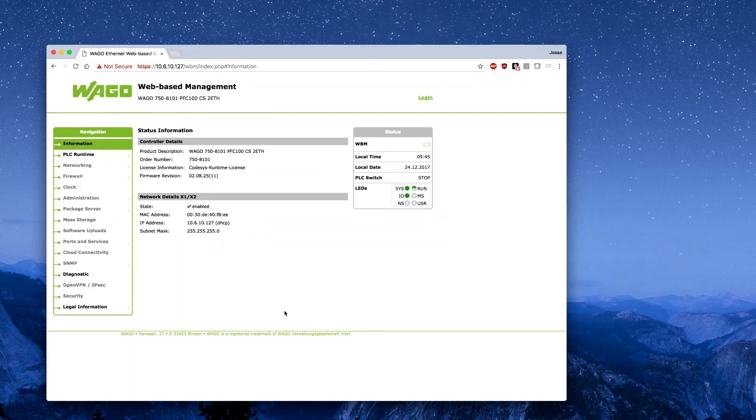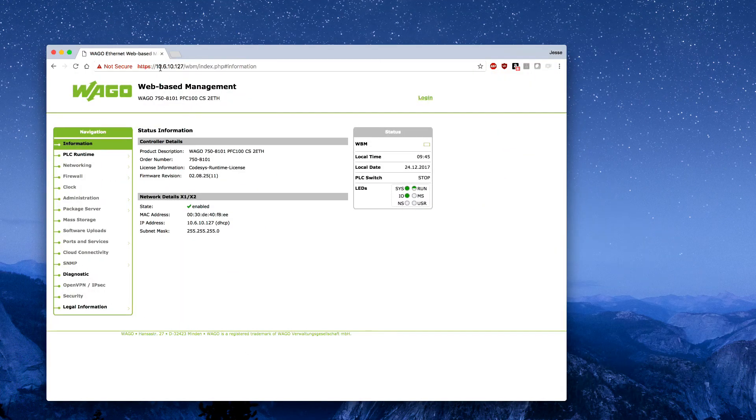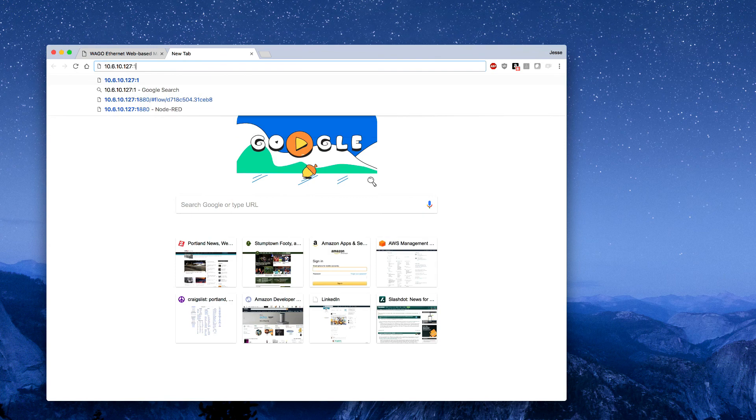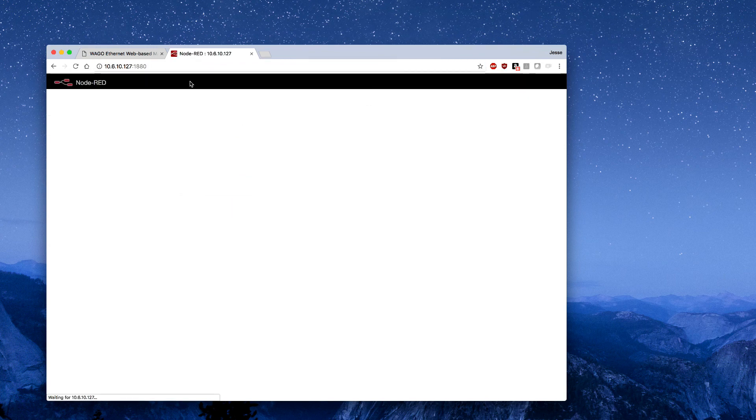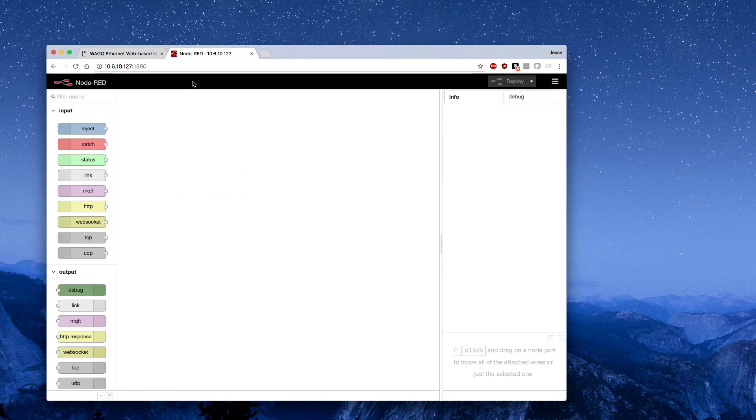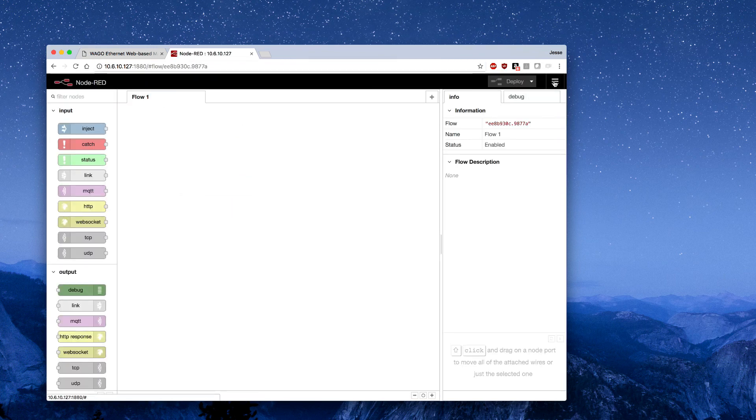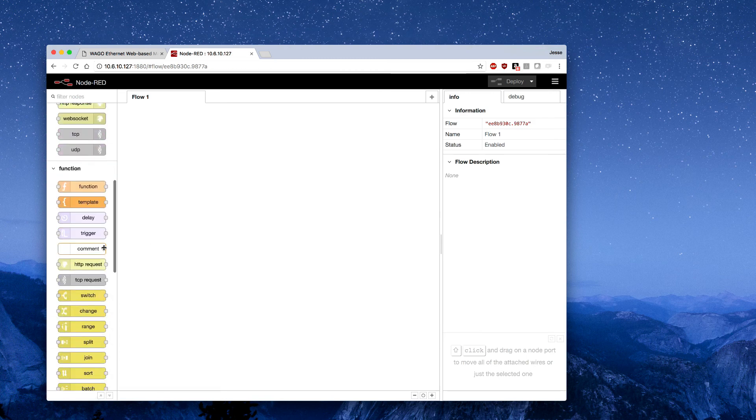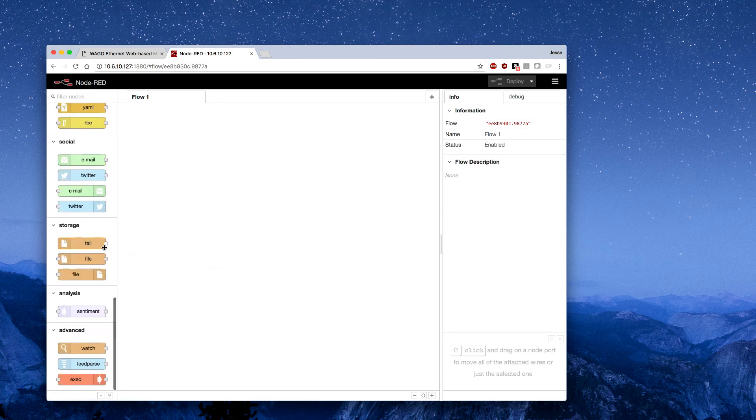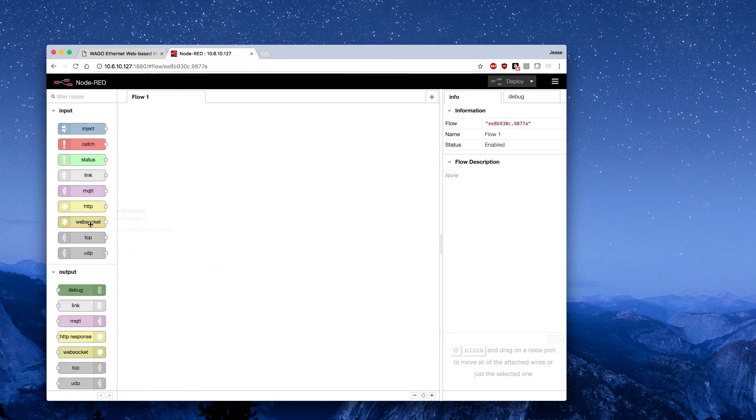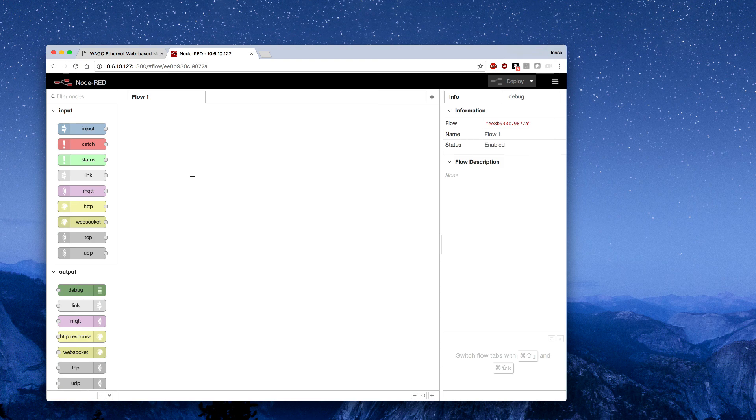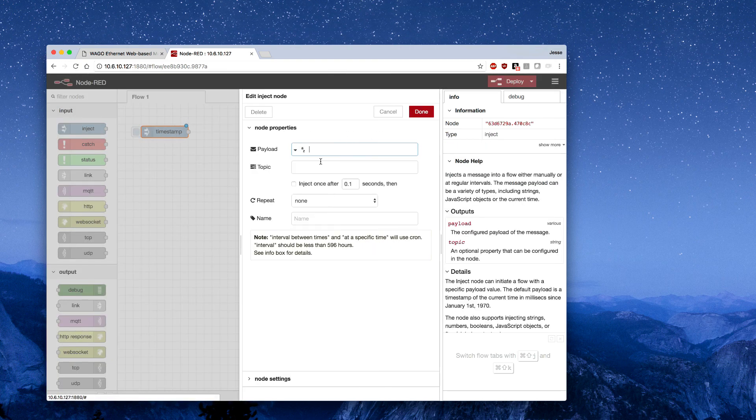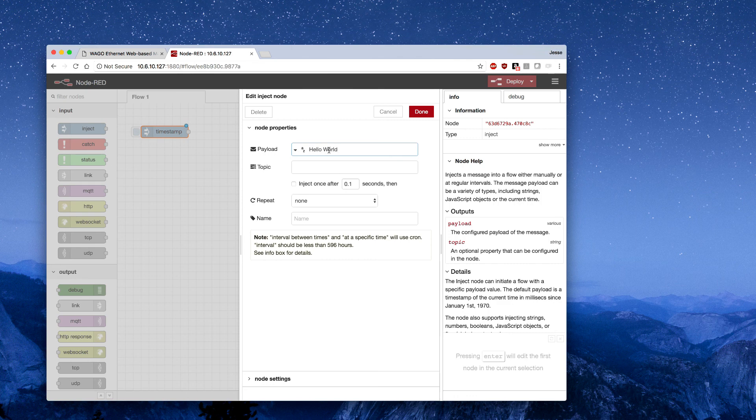We should be able to pull this up at the PFC's IP address, port 1880. You can see we have Node-RED now running. I'll do a simple hello world node using an inject node and a debug. We'll pull those in, change this to a string, make it hello world, and put a debug node in.